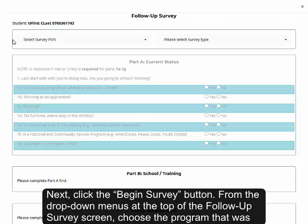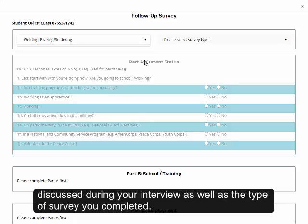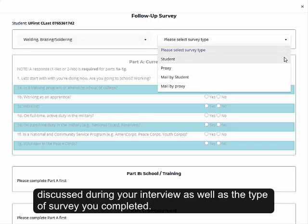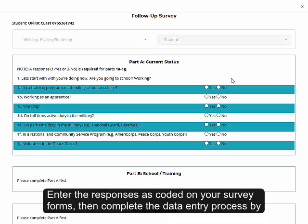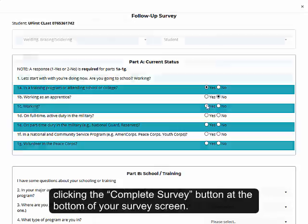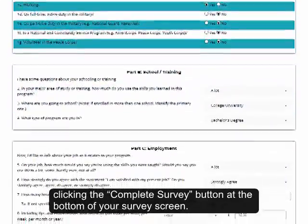From the drop-down menus at the top of the follow-up survey screen, choose the program that was discussed during your interview, as well as the type of survey you completed. Enter the responses as coded on your survey forms, then complete the data entry process by clicking the Complete Survey button at the bottom of your survey screen.